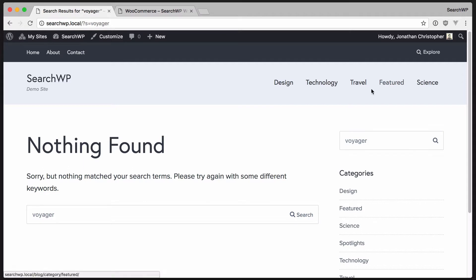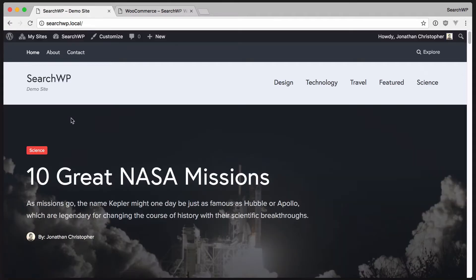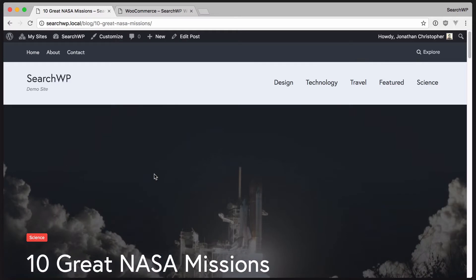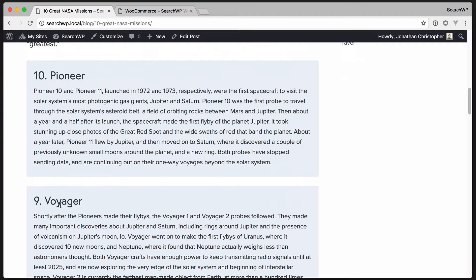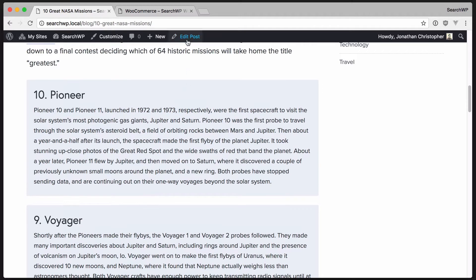Let's take a look at one of the featured articles though. If we check out 10 great NASA missions, we can see that Voyager is listed as number nine.